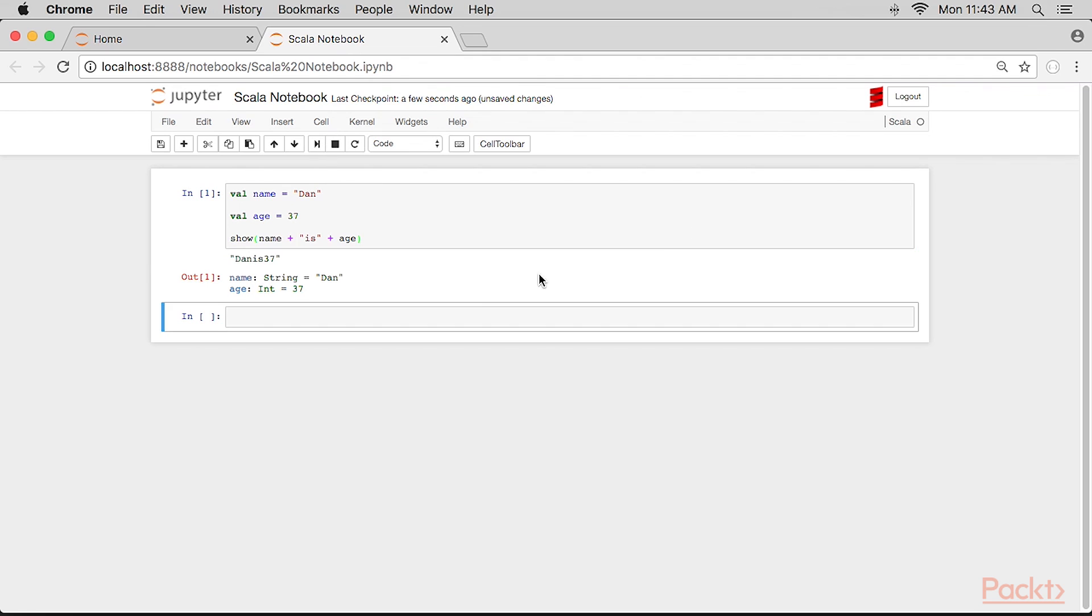If we run this script in Jupyter, we see this output. Note that there is currently an issue connecting using Safari. Connecting with Firefox works well. In the output area of the cell, we see the expected DAN is 37.